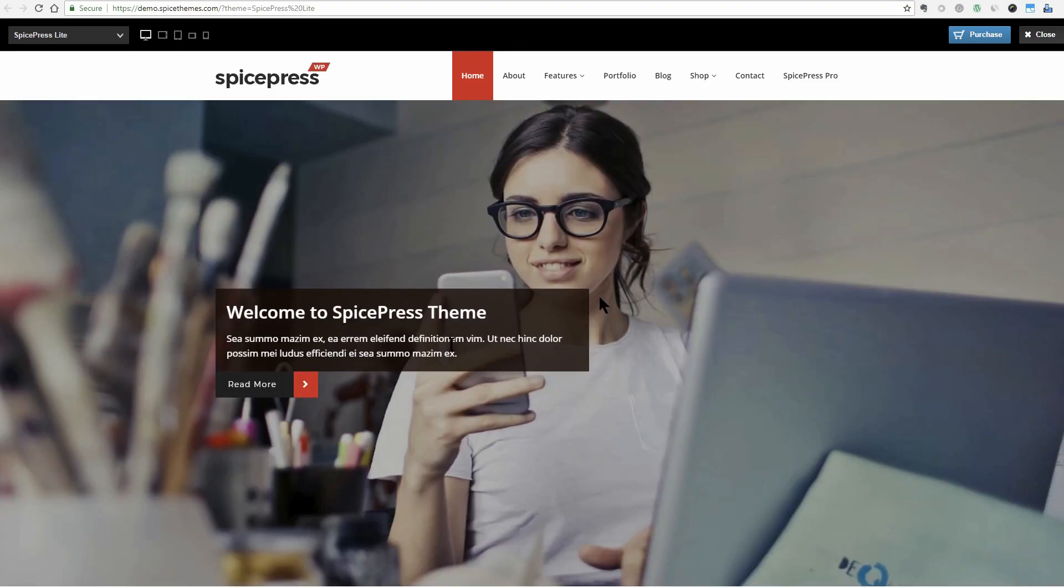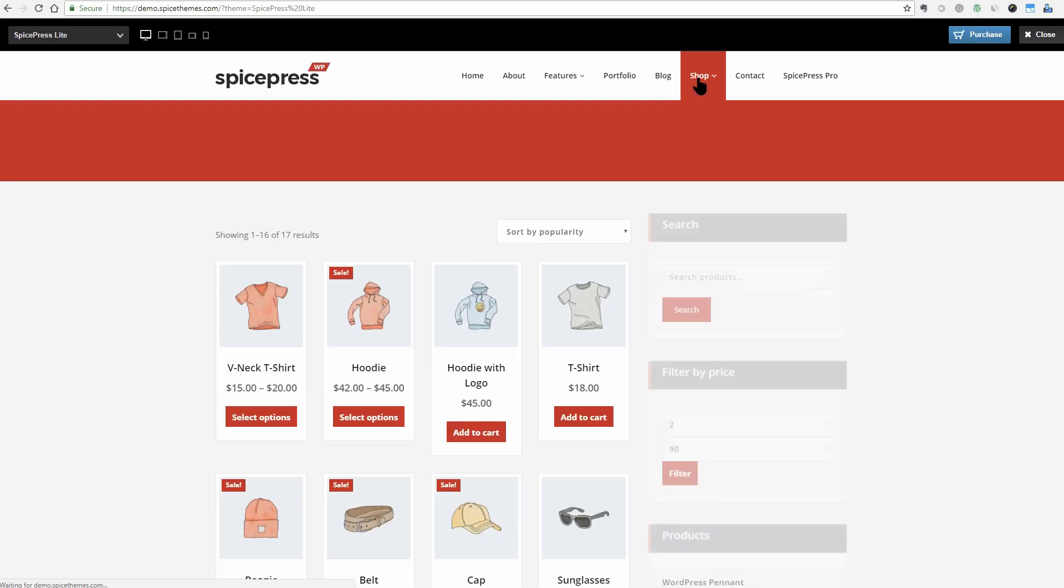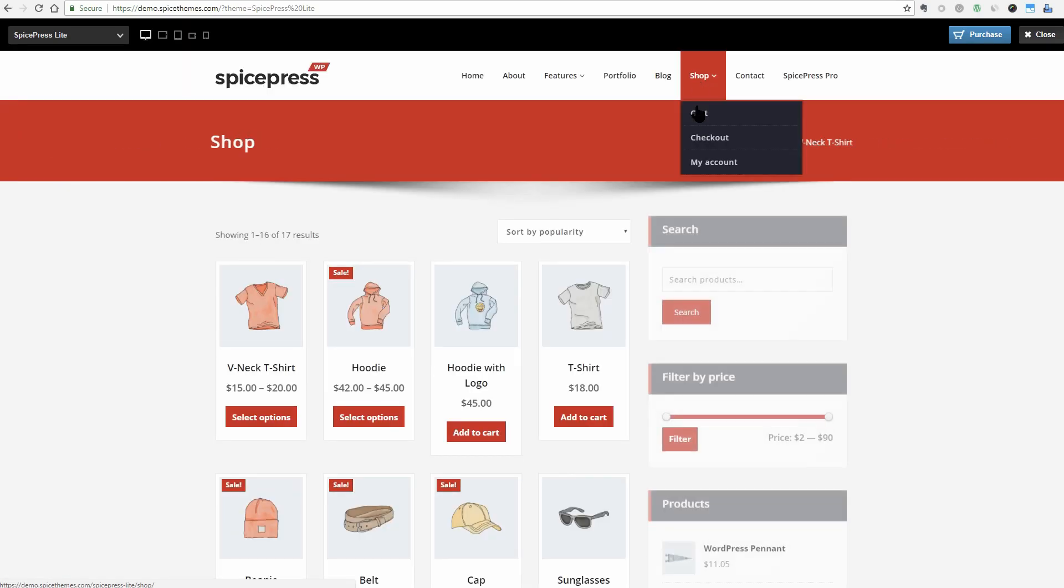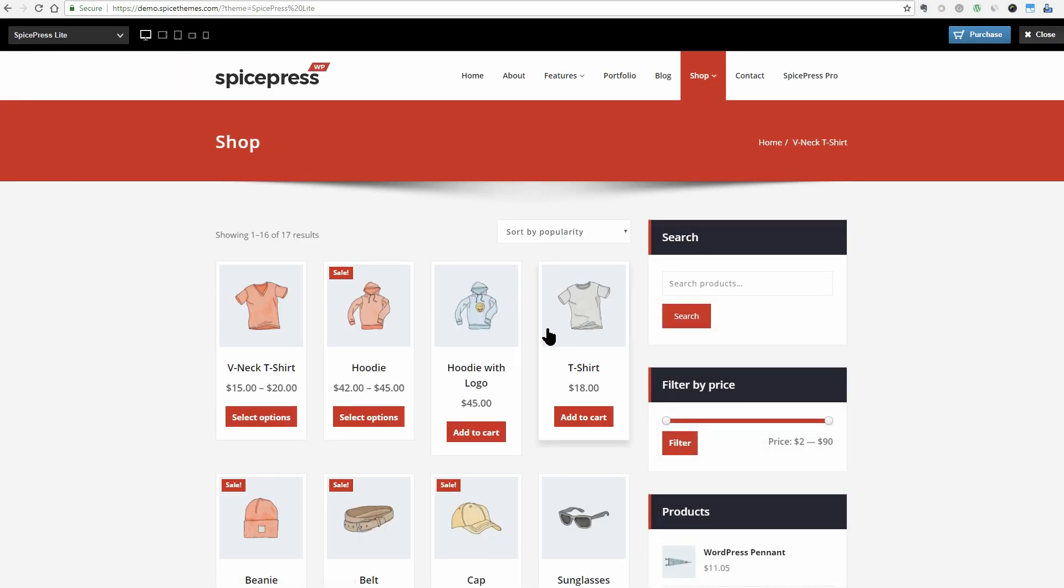SpicePress is translation ready and supports popular plugins like WPML, Polylang, WooCommerce, and Contact Form 7.